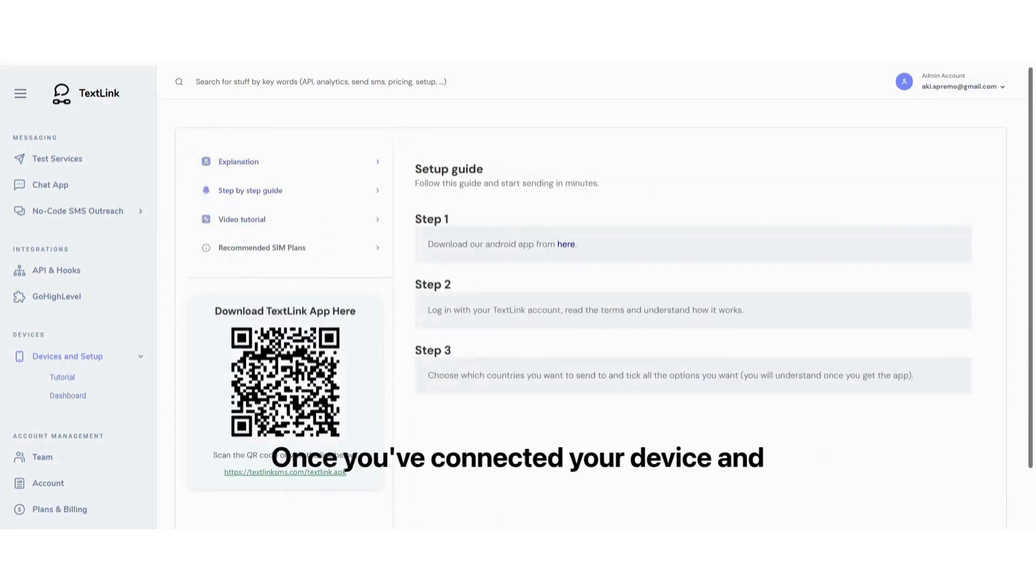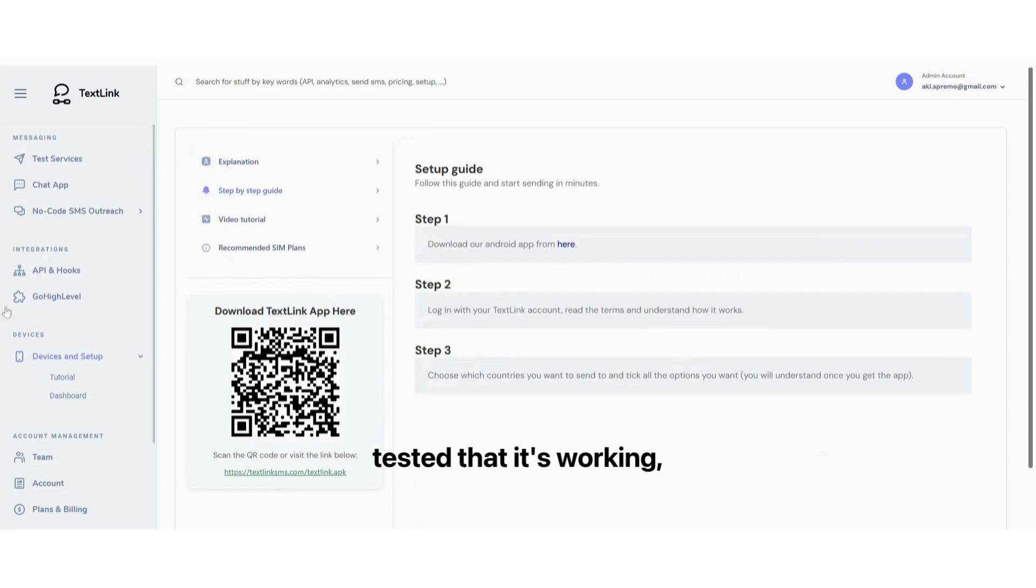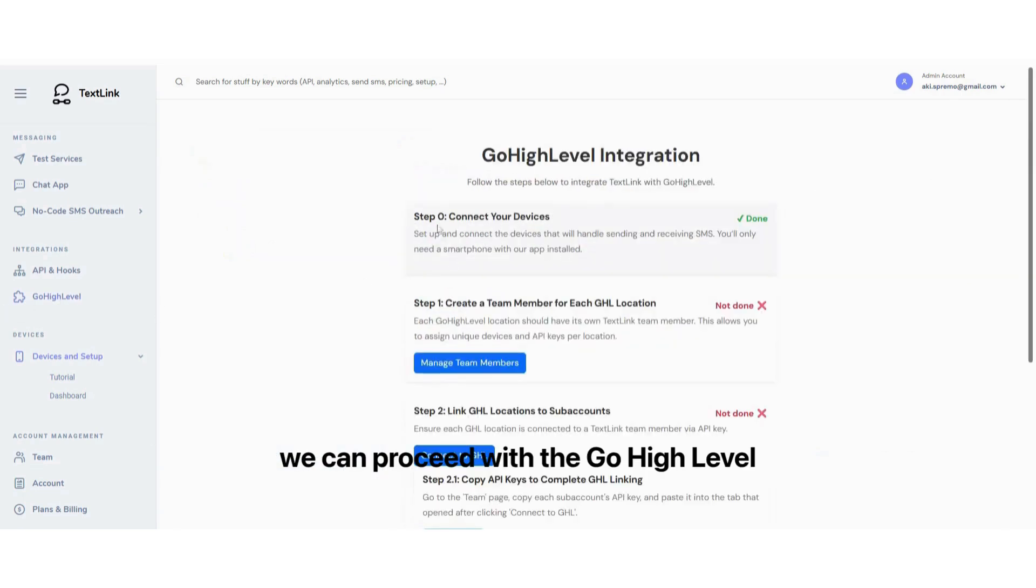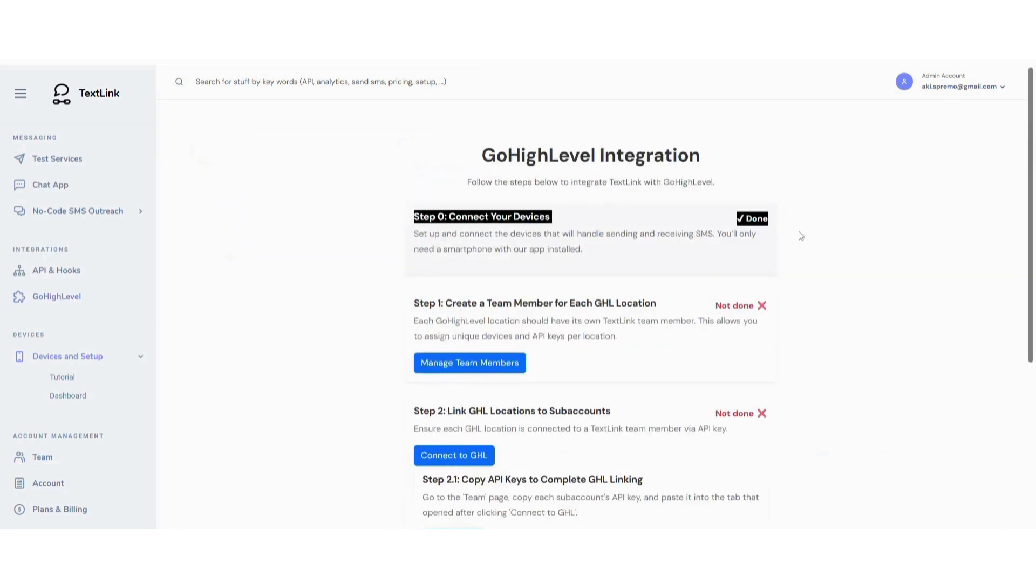Once you've connected your device and tested that it's working, we can proceed with the Go High Level integration.